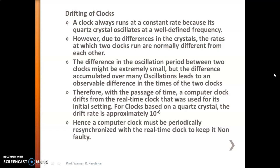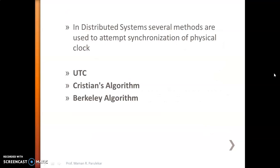At home we also have to reset the clock — after a month or two months we see the clock has drifted and we reset it. There is a lot of drift because of differences in crystal quality, so one clock and another clock show different times. For computer clocks we need synchronization methods. These methods used for synchronization of physical clocks are: number one is UTC, number two is Cristian's algorithm, and number three is Berkeley's algorithm.